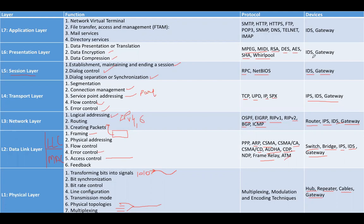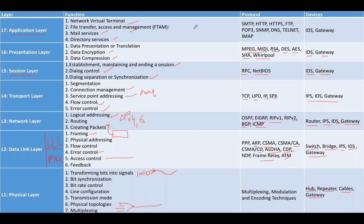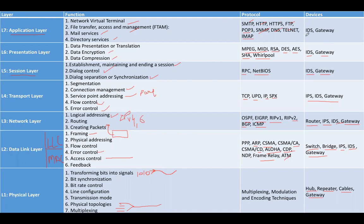Layer number seven is application layer. The main functions are to provide an interface for the user to interact with the system, NVT, file transfer access and management, mailing services, and directory services. We have lots of protocols that work on layer seven, mainly SMTP, HTTP, HTTPS, FTP, Post Office Protocol, SNMP, DNS, Telnet, and IMAP. The devices that work on layer seven are IDS and gateway.